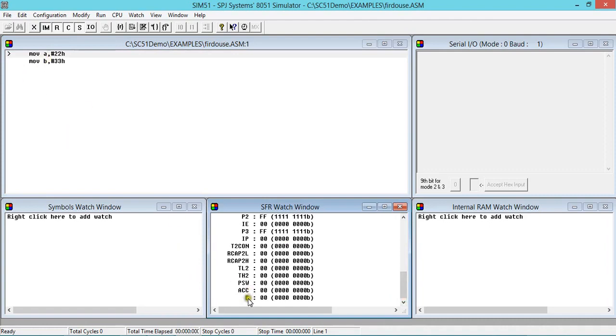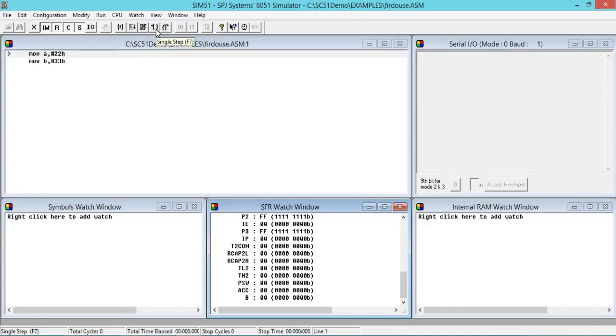Now I want to execute this. There are two ways: one is Run and one is step-by-step, something like this. Now you can use step-by-step if you want to know the contents changes in the registers, like how contents are getting changed in the register step-by-step.